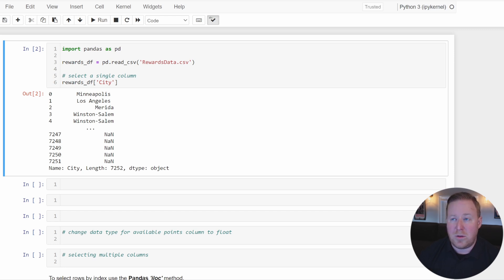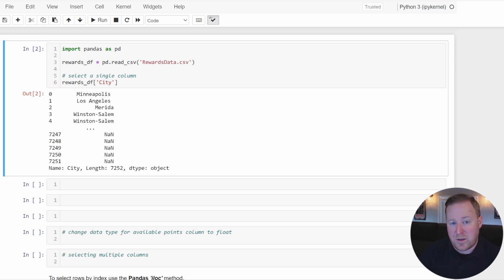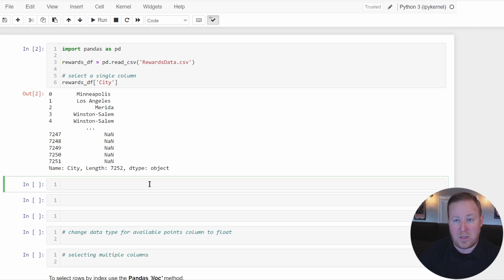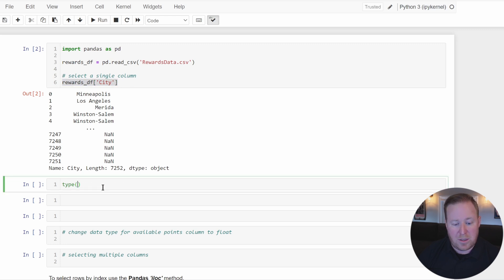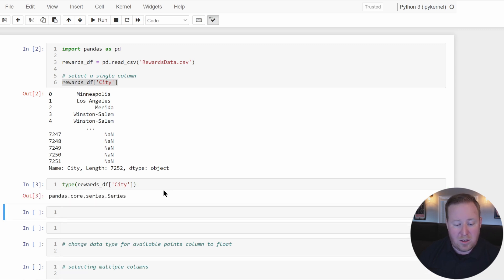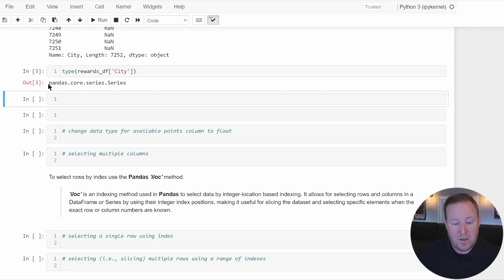Individual rows and columns in a DataFrame are actually stored as Pandas Series. To confirm that, we can pass a reference to this city column into the type function to display the data type, and we can see that this is in fact a Pandas Series object.